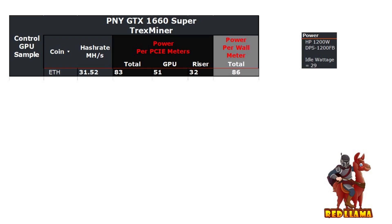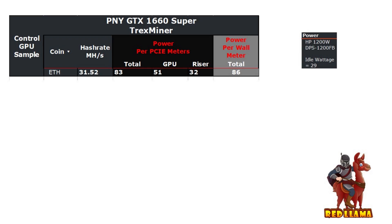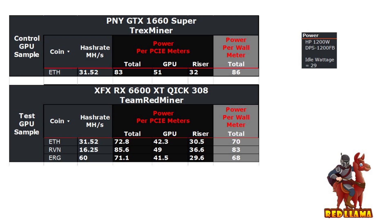Just a recap: before I had a GTX 1660 Super as a control sample. In a previous video I went over the wattage and hash rate for this, but for this video I'm just gonna go over the power consumption. Back then I was using an HP power supply and there's about 29 watts idle wattage being used. At the power supply on the 1660 Super was 86 watts.